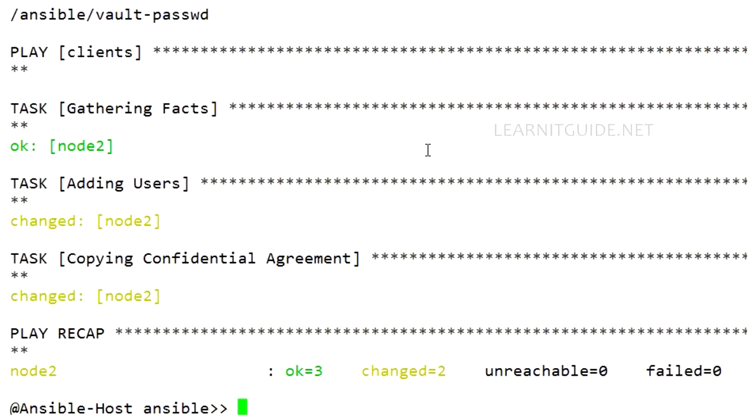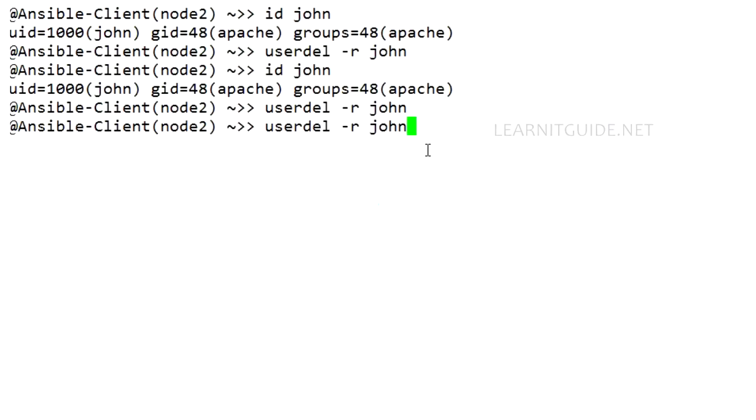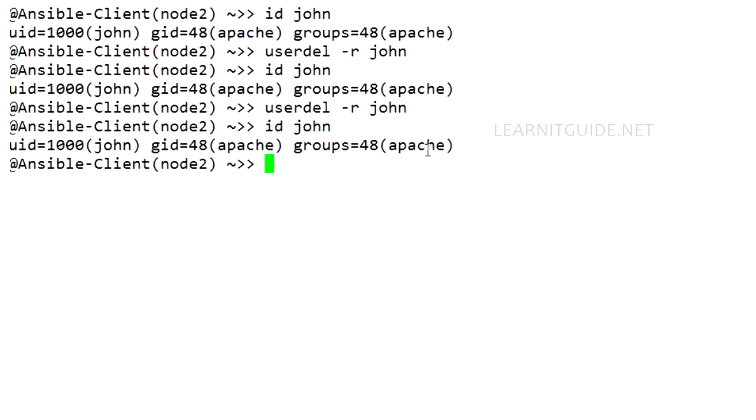If you are not allowed to store the password in a plain text, then use only --ask-vault-pass argument. So again, my user got created. So I'm deleting it. Go back to Ansible host again. So let's see how to change the vault password.